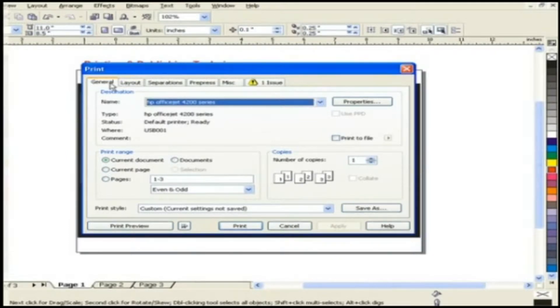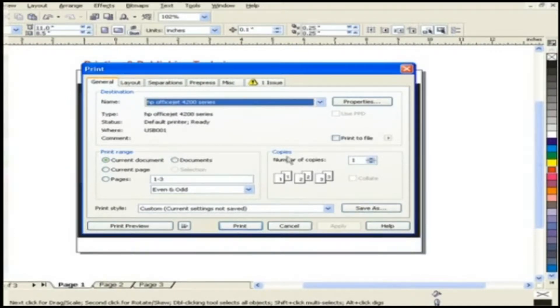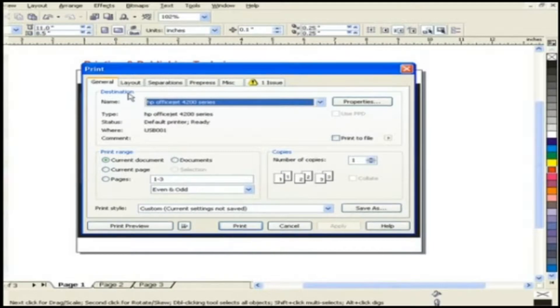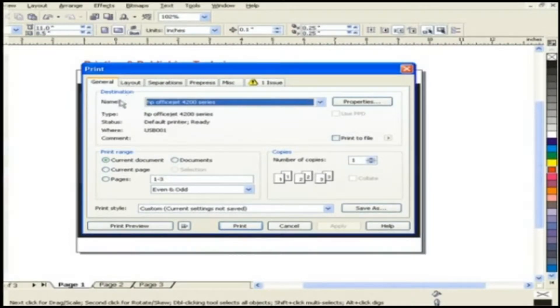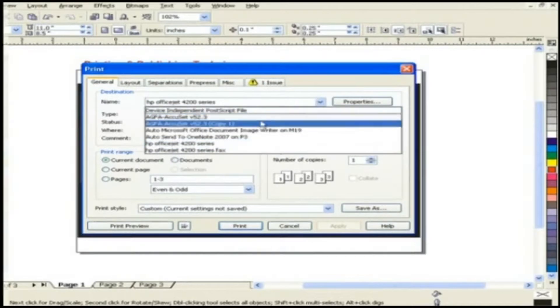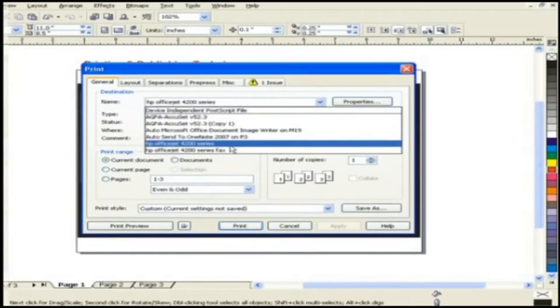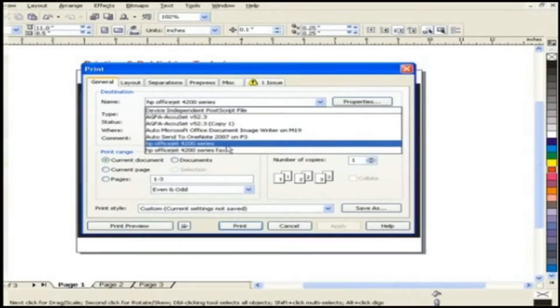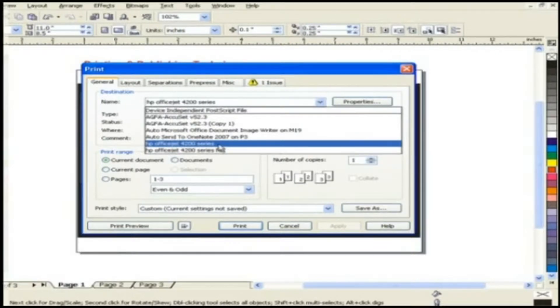Here in a general tab you can see a lot of very important information. The first option is destination. In name a drop-down list is present with all printer names which are connected to your system. Choose the appropriate printer from the list which you want to use for printing.